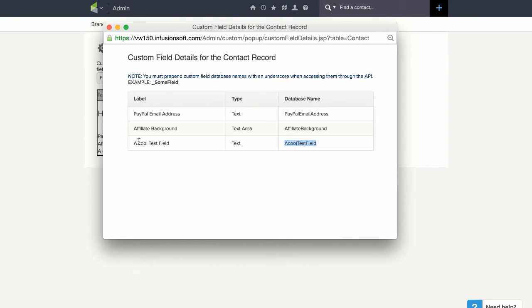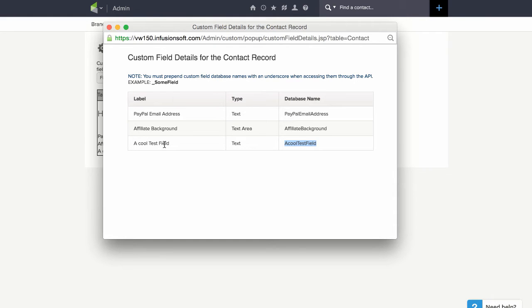Notice that they take out all the spaces and in some cases if this is a duplicate field they'll add a number at the end. So make sure to copy this and not the label.